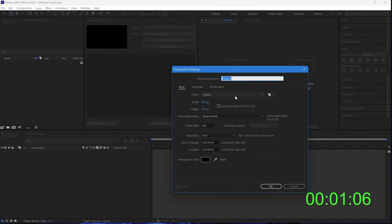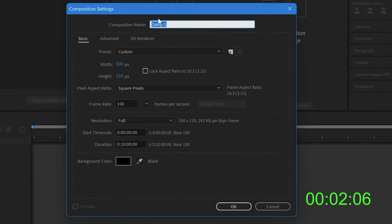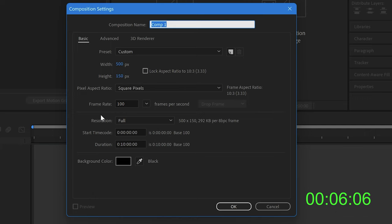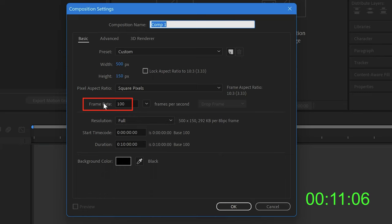Click on new composition. It doesn't matter what you call it. I'm making it 500 by 150 to create a small area where the stopwatch will be. It's important that you make a frame rate of 100 frames per second, and then that will be used to display the hundredths on the stopwatch.